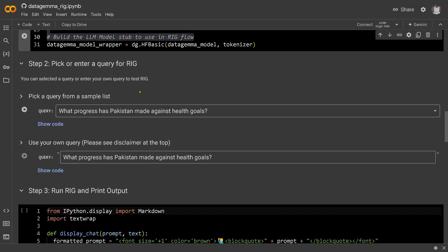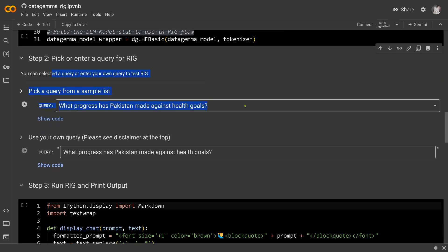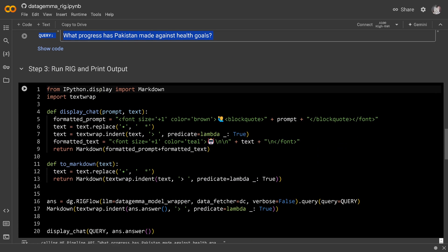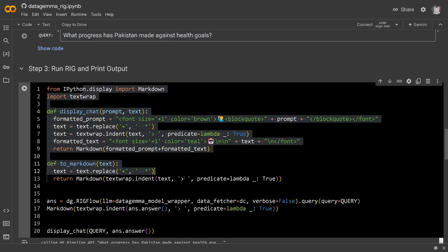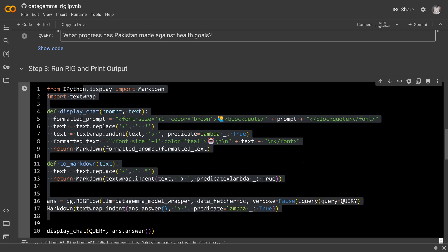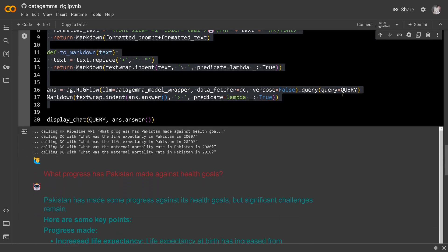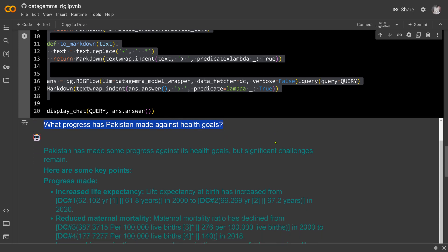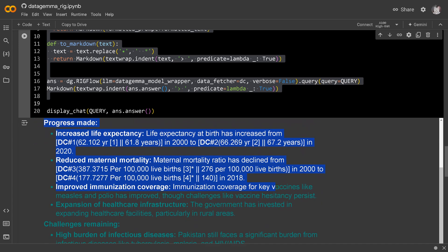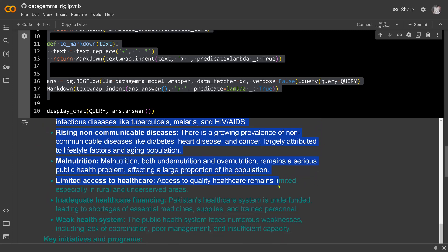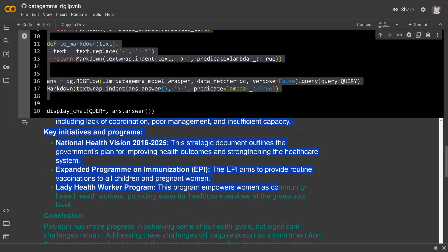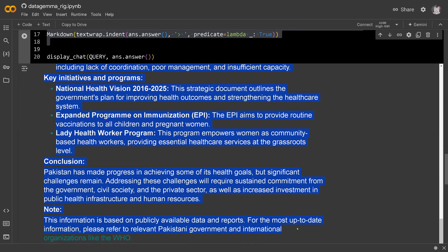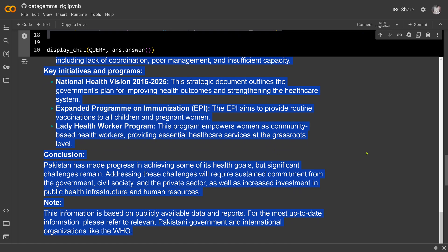You pick a query for RIG: 'What progress has Pakistan made against health goals?' That is all the code you need — just the RIG flow. You can see the sub-questions generated: 'What is the life expectancy in Pakistan?' and 'What was the mortality rate?' The answers come back from the DC database with all available statistics and a conclusion. It also says for up-to-date information, please contact the WHO.